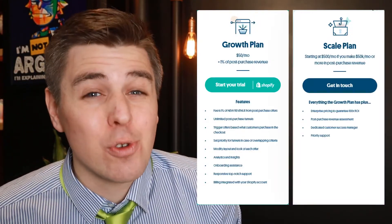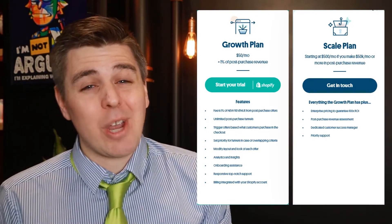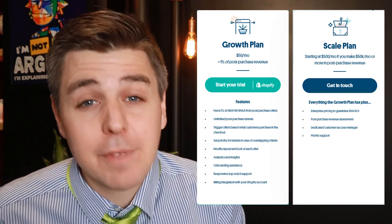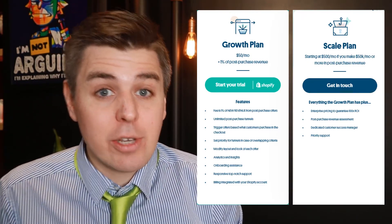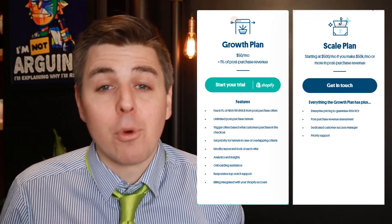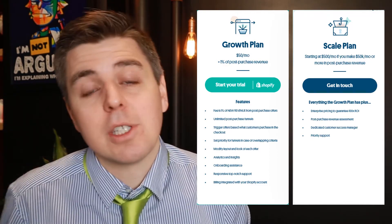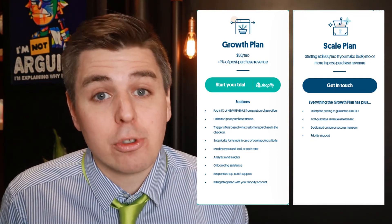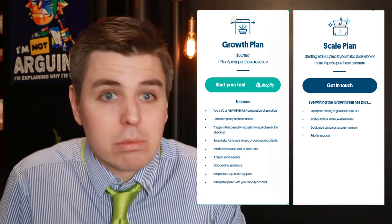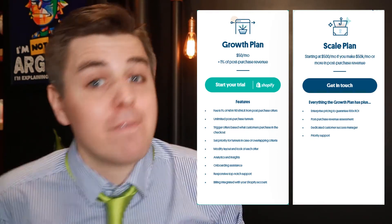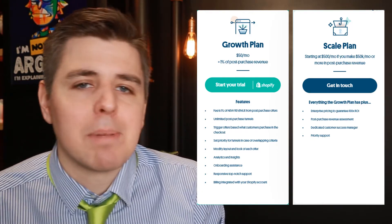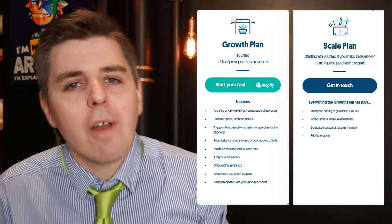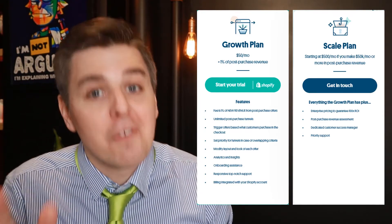When it comes to pricing, there are two plans. The Standard plan is $50 a month and includes all the core features. If you're making more than $100,000 a month in revenue through your Shopify store, you can contact them directly for their Scale plan, which will be specially tailored for you.